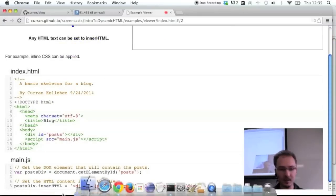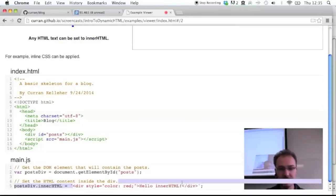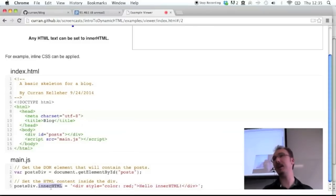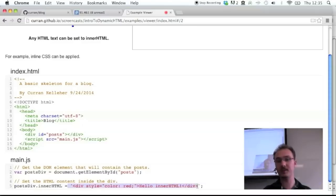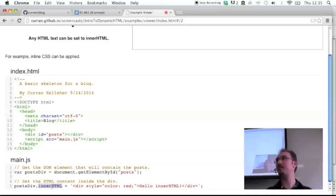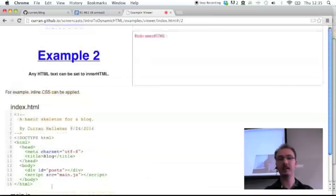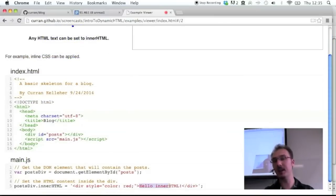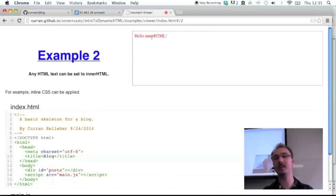Now the only thing that's changed is this string is HTML. innerHTML can actually be HTML as a string — just a sequence of characters in JavaScript. When you set this HTML string to innerHTML, it gets parsed as HTML. So it's a div with an inline style that makes it red, and it says 'Hello, innerHTML.' And that's what it looks like on the page.